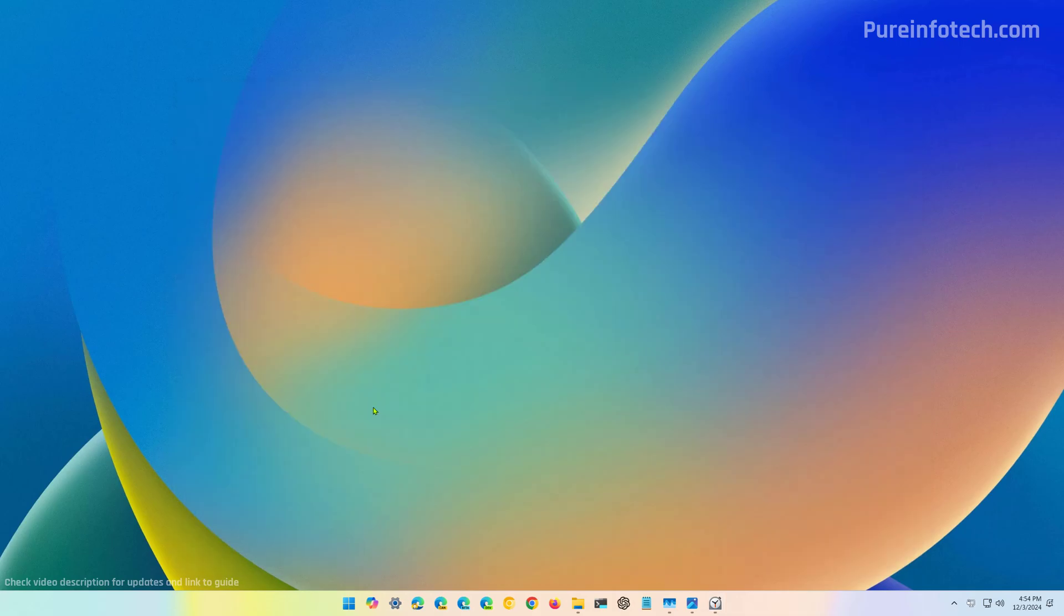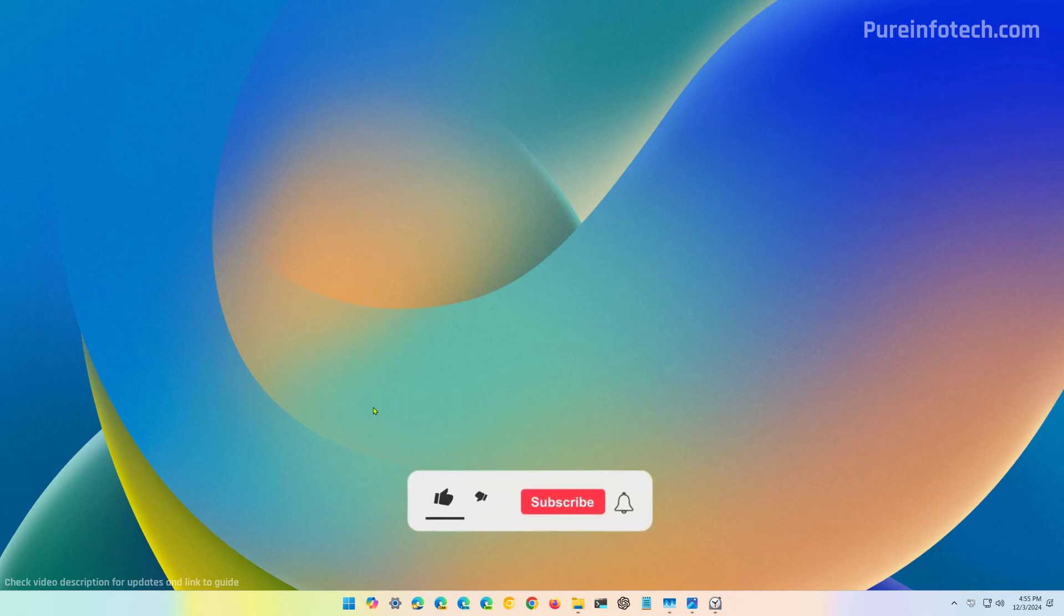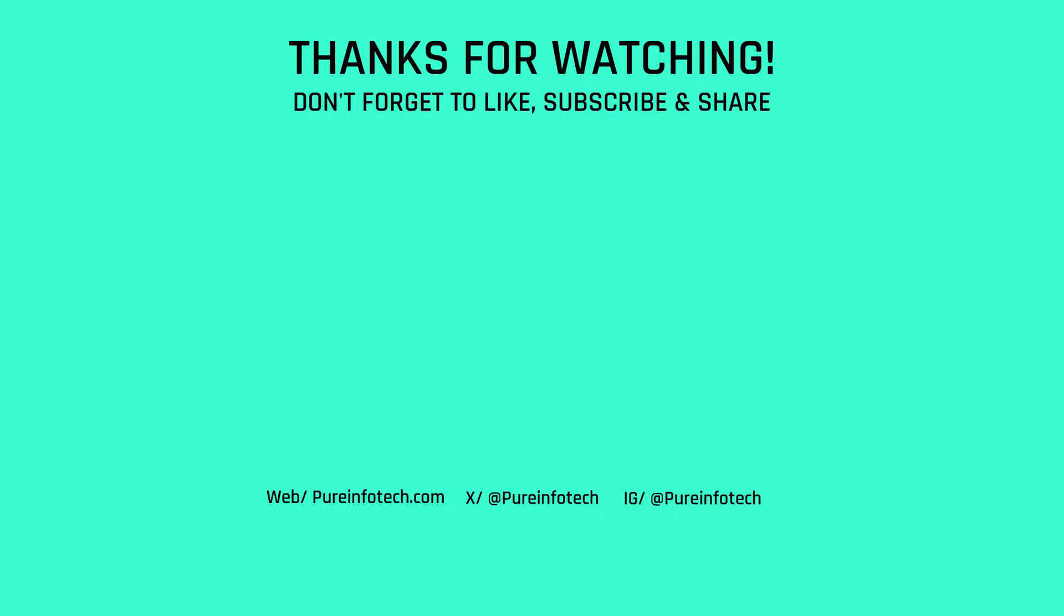And that's it. Those are two different ways that you can use to add multiple clocks on Windows 11. Remember to like the video, leave your comments, subscribe to the channel if you haven't done that yet. And I just hope this video was informative for you and I would like to thank you for viewing.